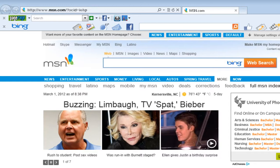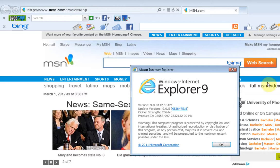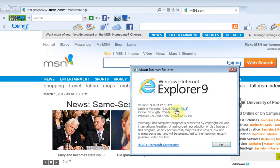Or you can come up here to the tools, click on that, go to About Internet Explorer, and you will see the current version you're on and if there is any updated versions. There is an updated version on this, so if you click on that, it will update it.